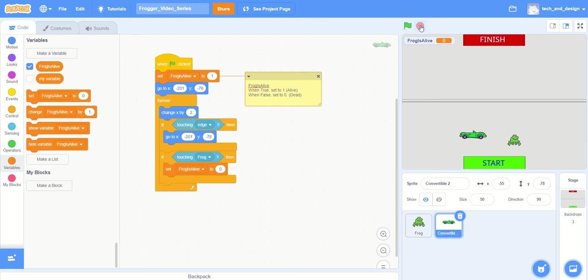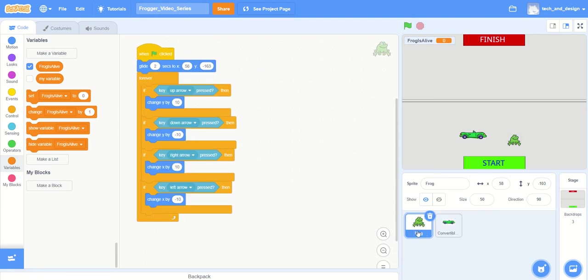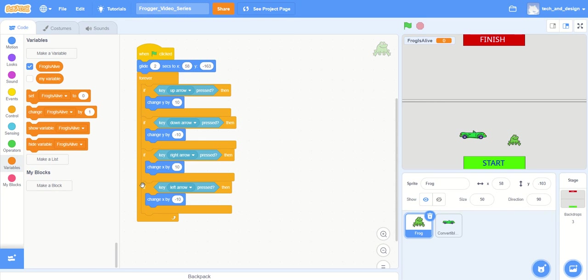We haven't written the rest of the code to make it do other things, so we're going to start that process right now. We're going to do that by going to the frog, so make sure that you're on the frog sprite, and we're going to add a little bit of code in here.